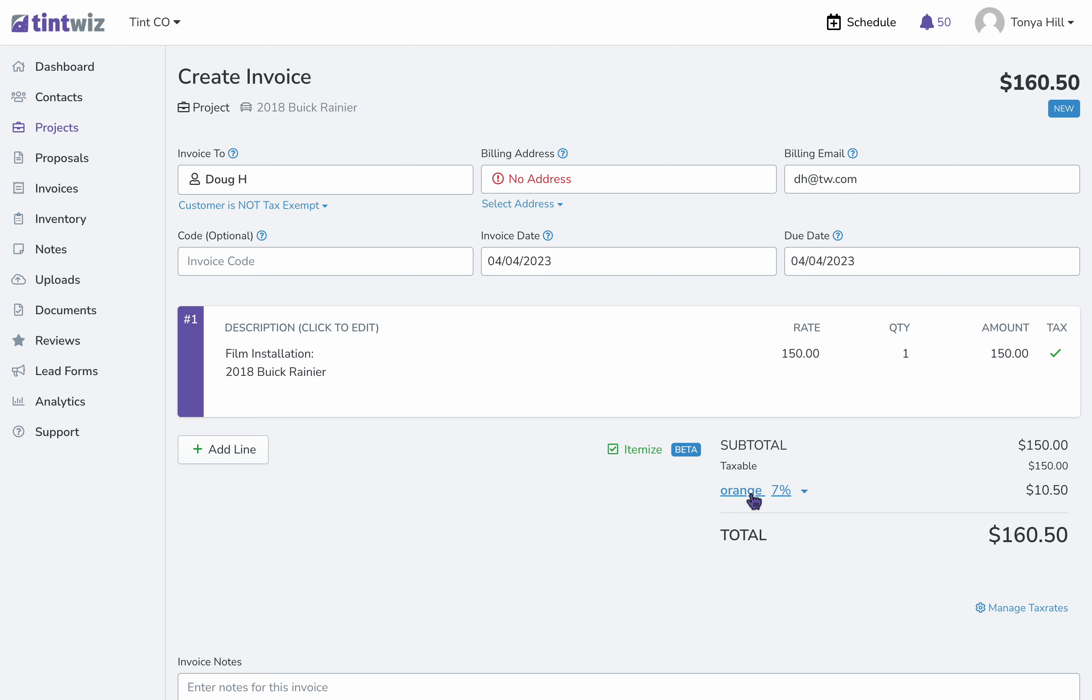Here we have the rate that we've added on the proposal. If we'd like to adjust it, we can simply click on it and change it if needed.